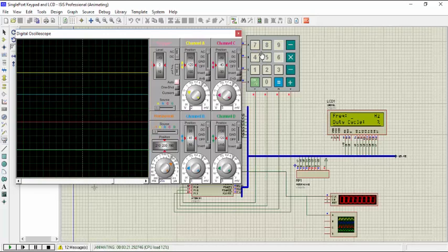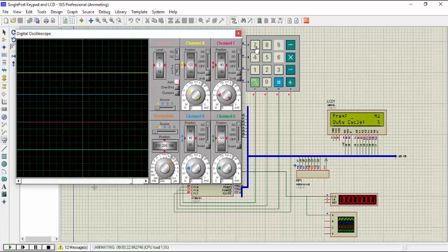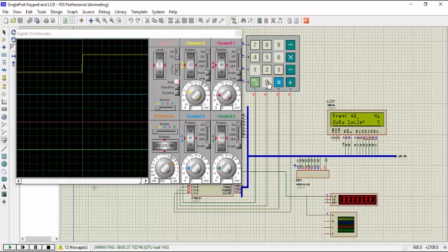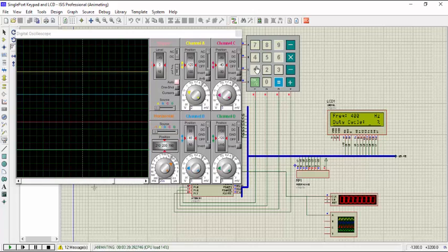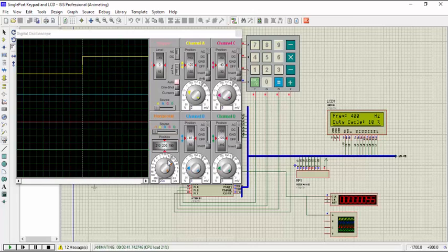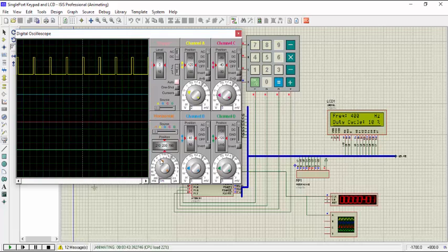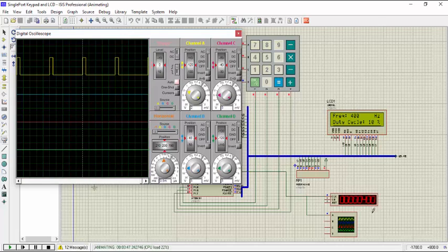So let's try another value before we end this video. This is the low frequency output and you can see that it is pretty much accurate. The duty cycle and the frequency output also.